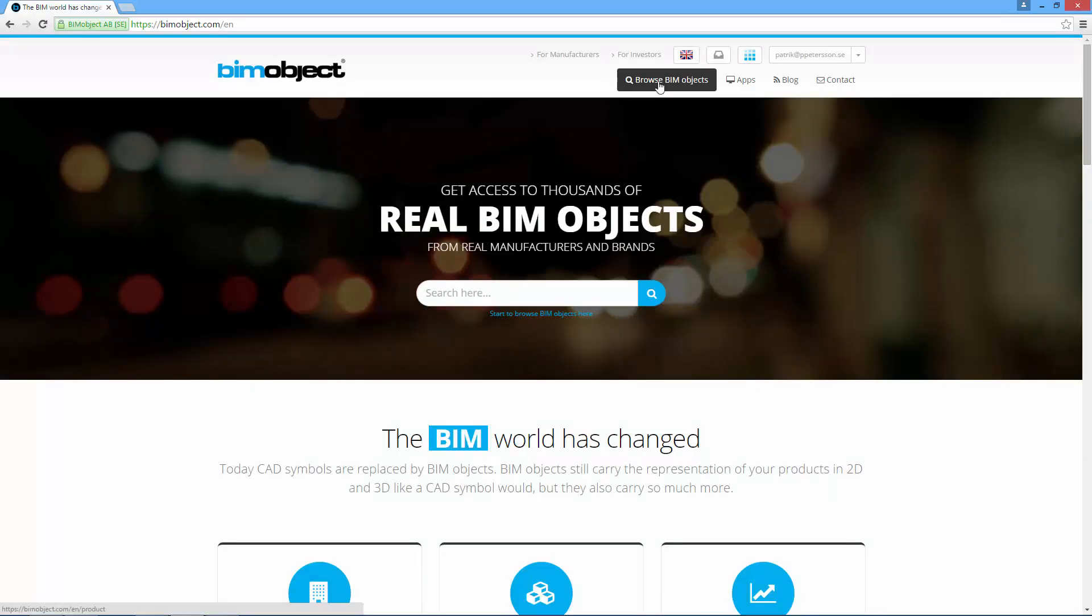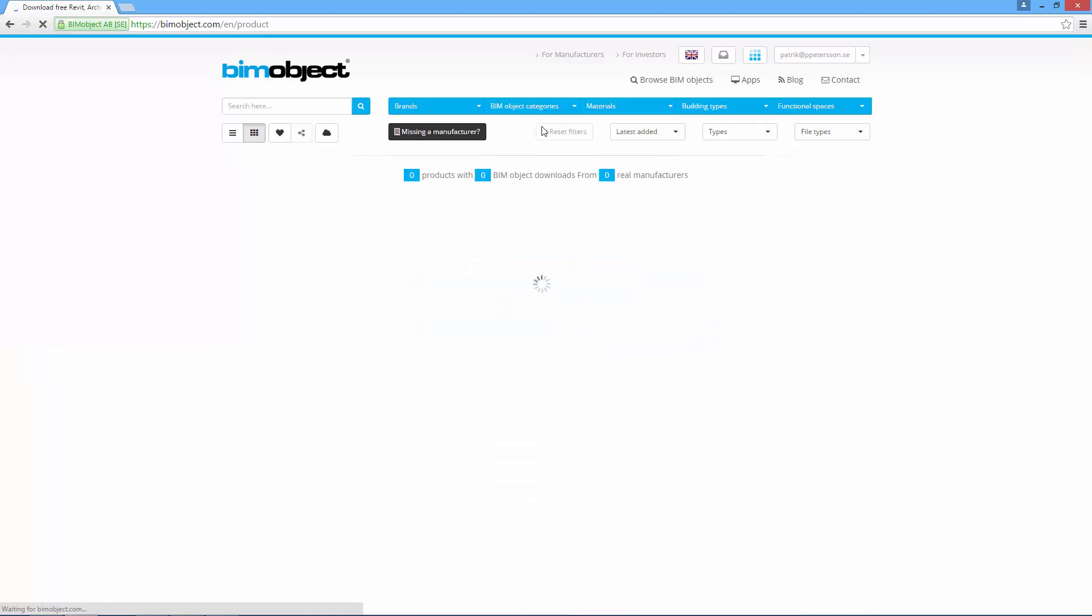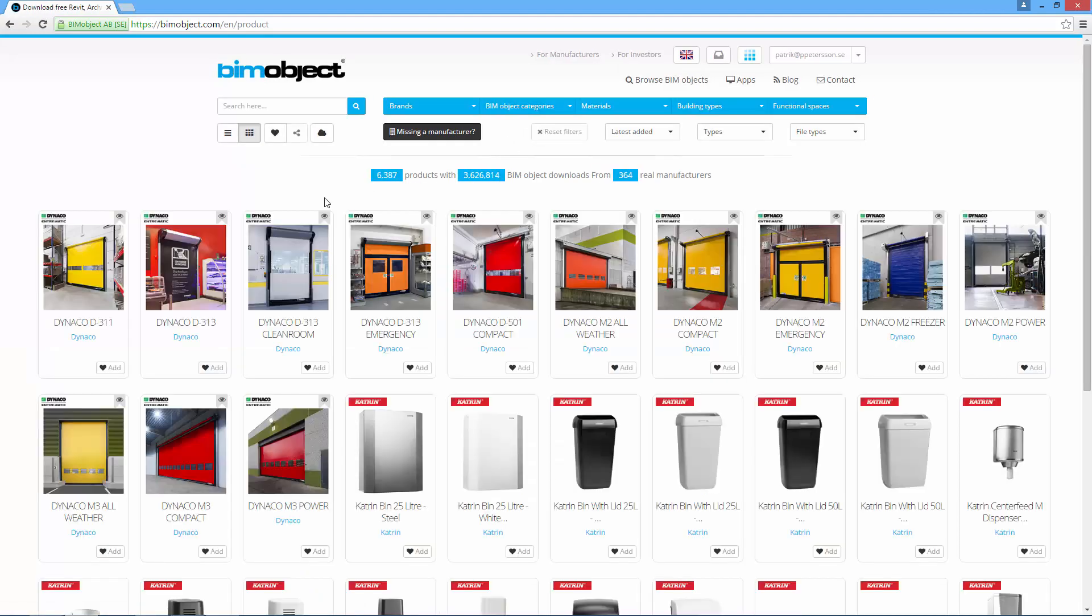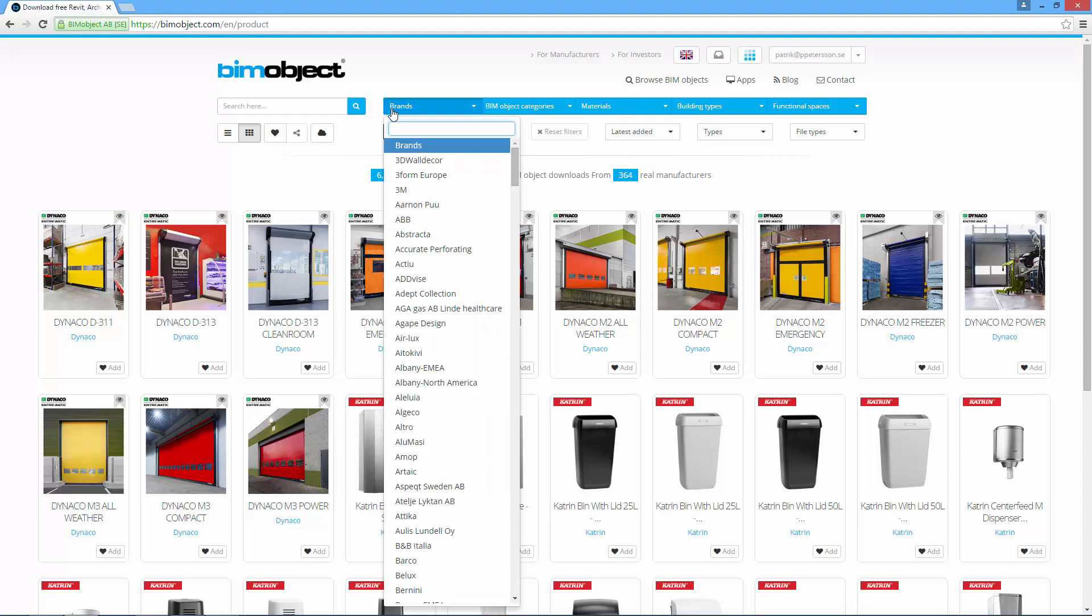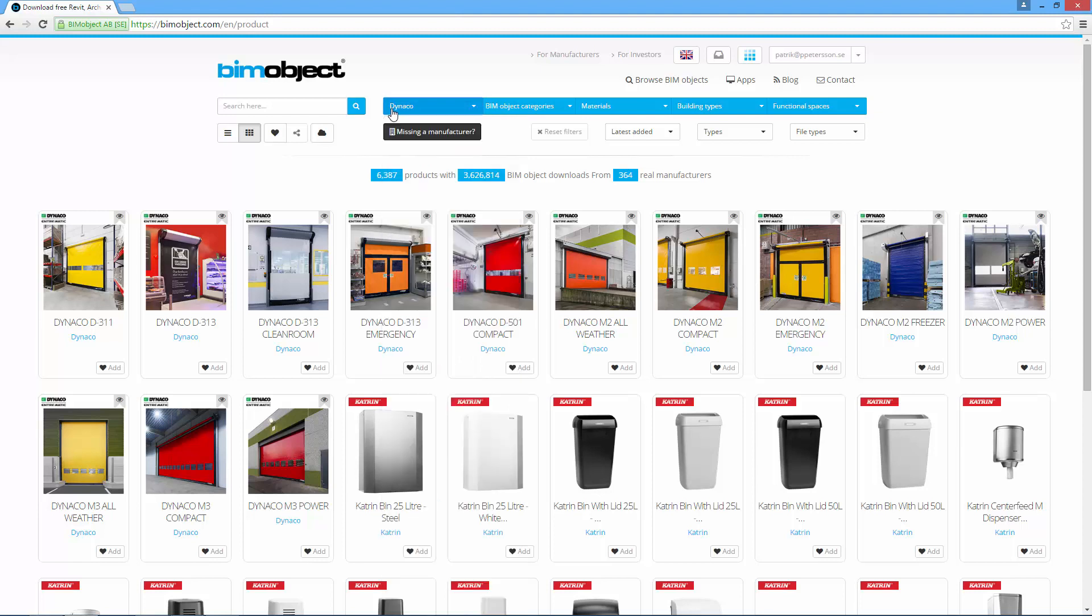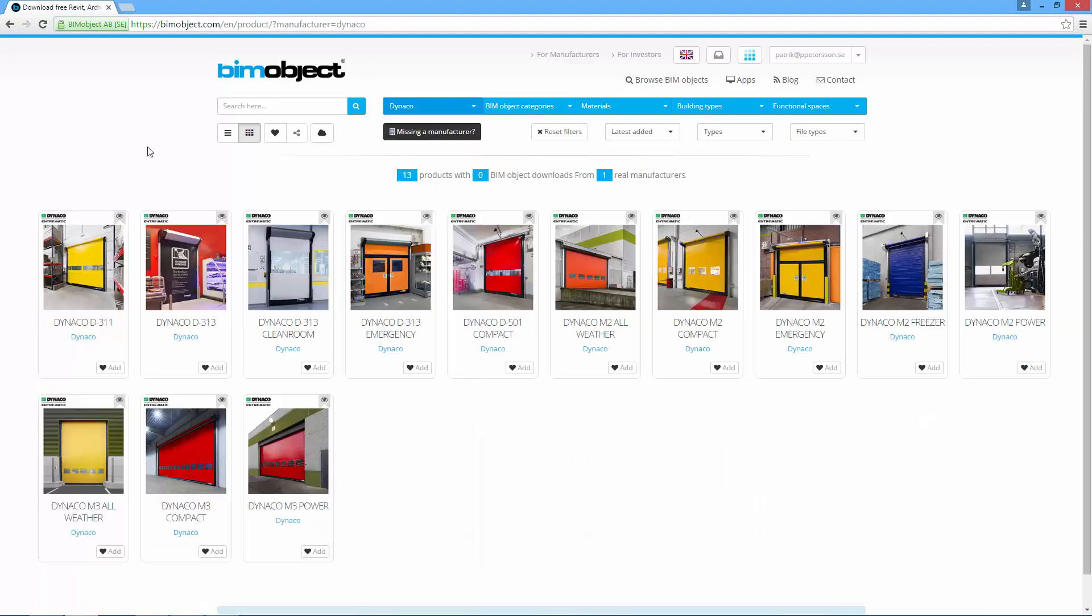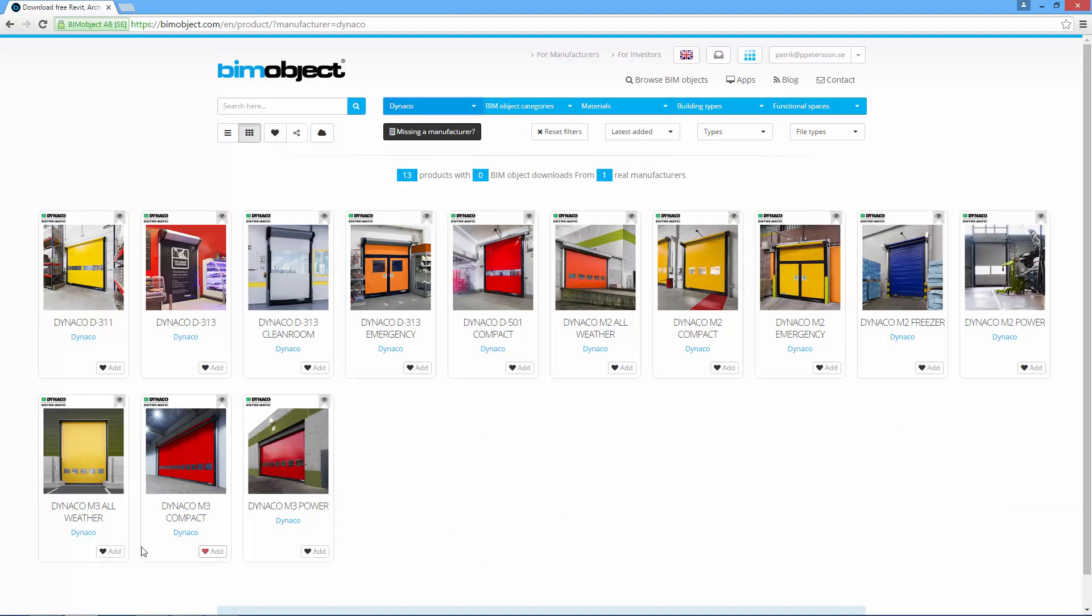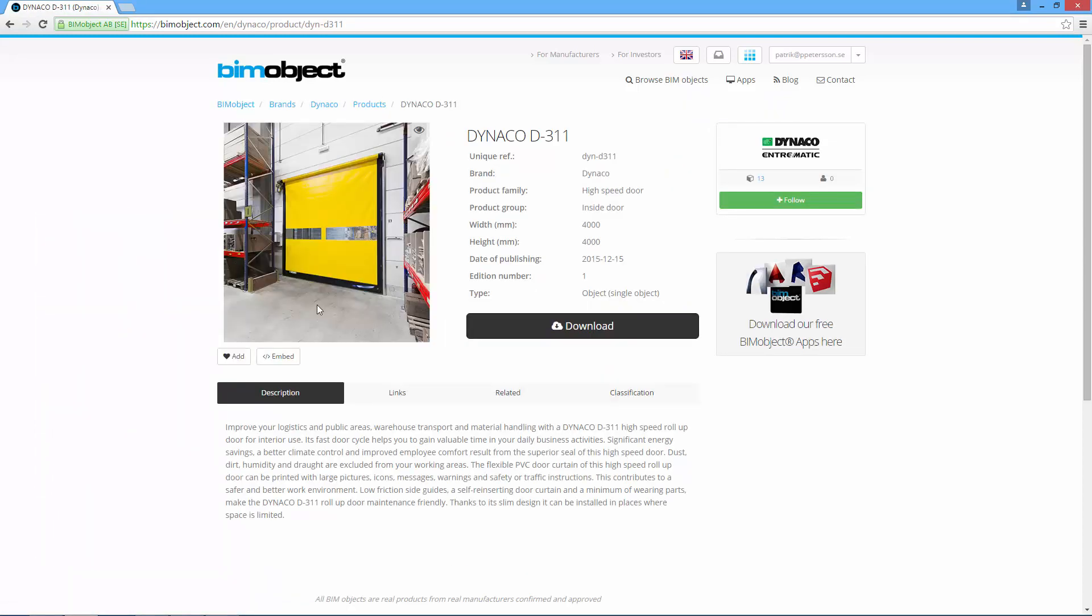Hi, this is Patrick from BIMObject. Today I'll show you the newly released DynaCo Entromatic high-speed doors, available for free download at the bimobject.com portal. This is the assortment we have—a wide range of high-speed doors.